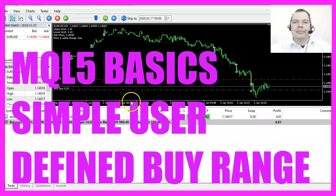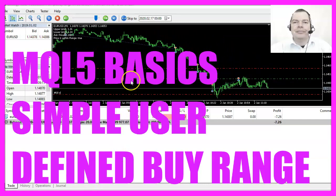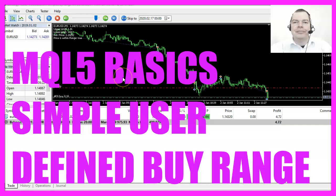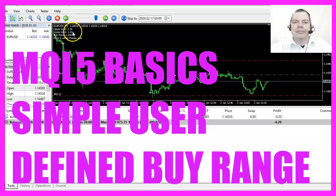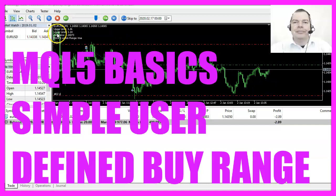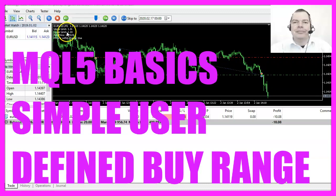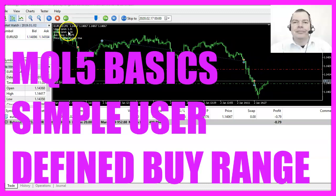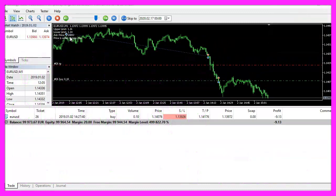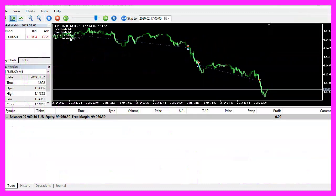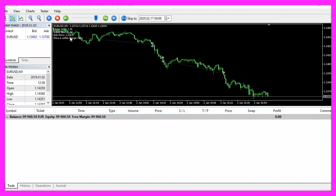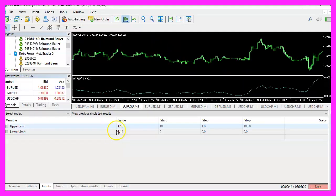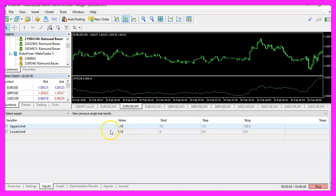In this video we are going to create a price range for buy trades. It is allowed to open positions within the two defined limits here, so let's find out how to do that with MQL5. These are two user defined variables and our expert advisor is going to open trades within these two boundaries.